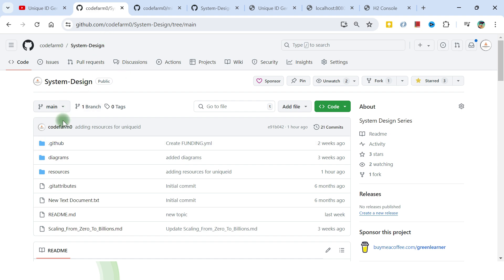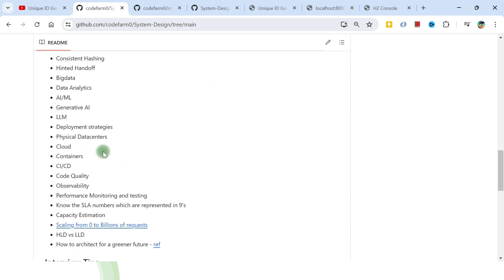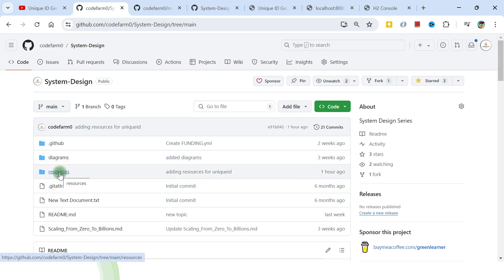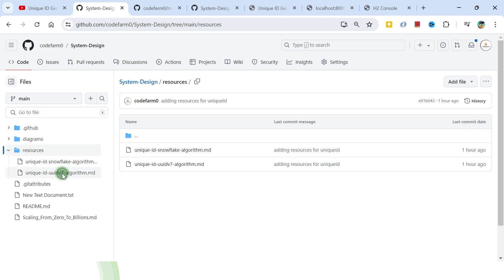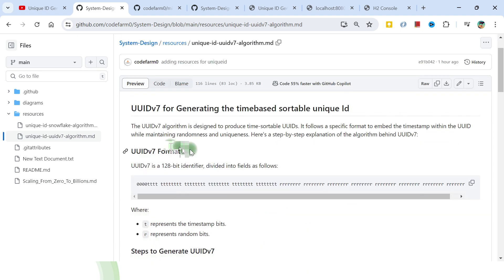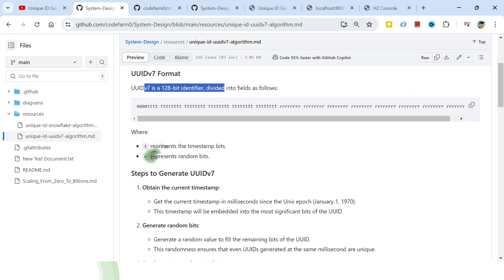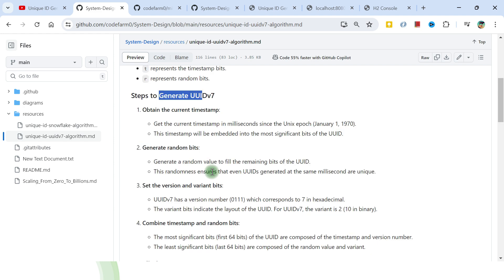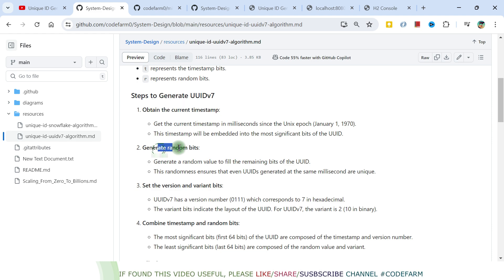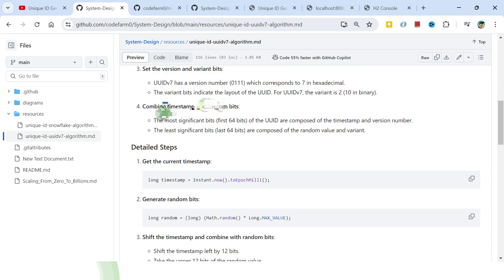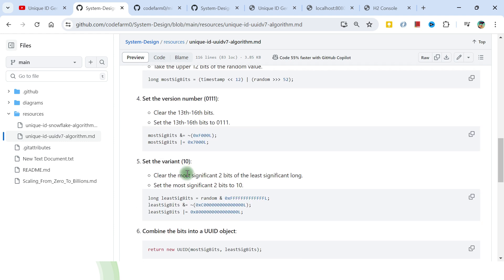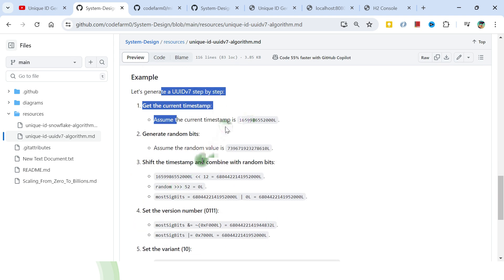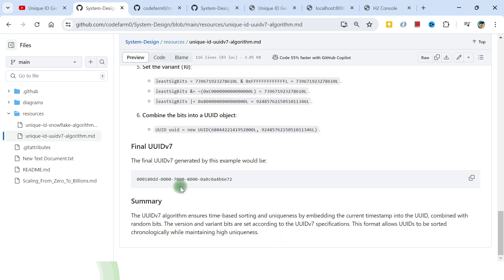I also wanted to show the system design repository, which has video links and detailed resources. In the resources section, there is a full breakdown of UIDv7 - the representation, the steps to generate UIDv7: obtain the current timestamp, generate random bits, set the version and variant bits, and combine timestamp and random bits. There is also a detailed code breakdown and a worked example walkthrough matching what we saw in the debugger.